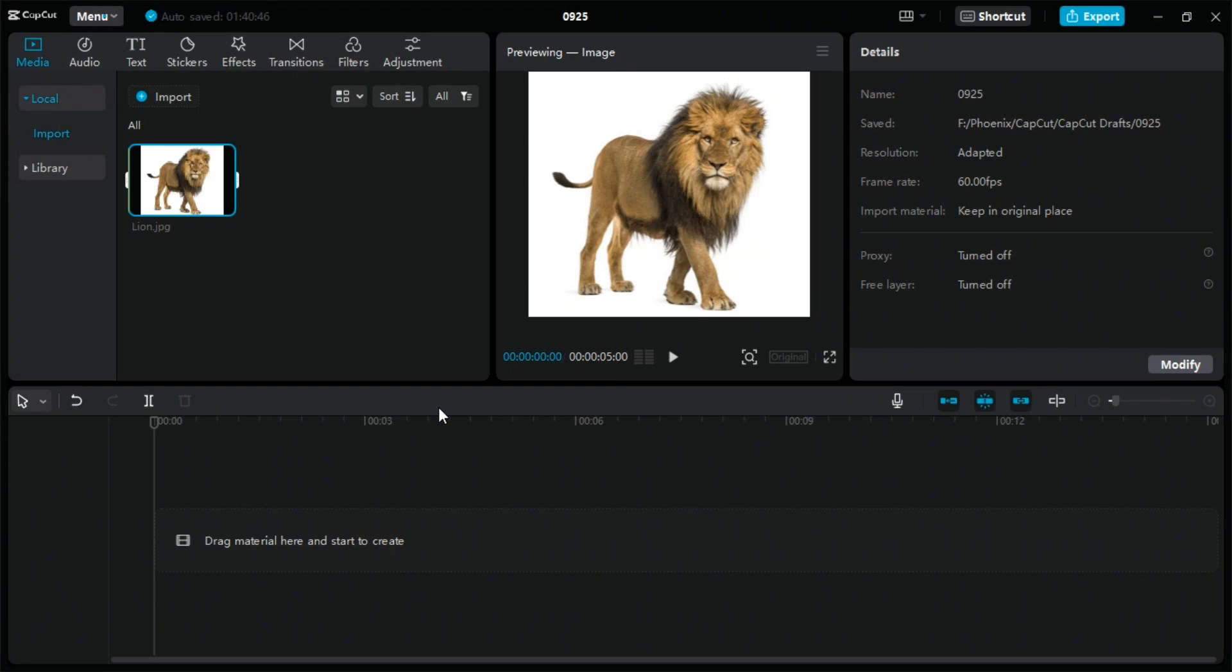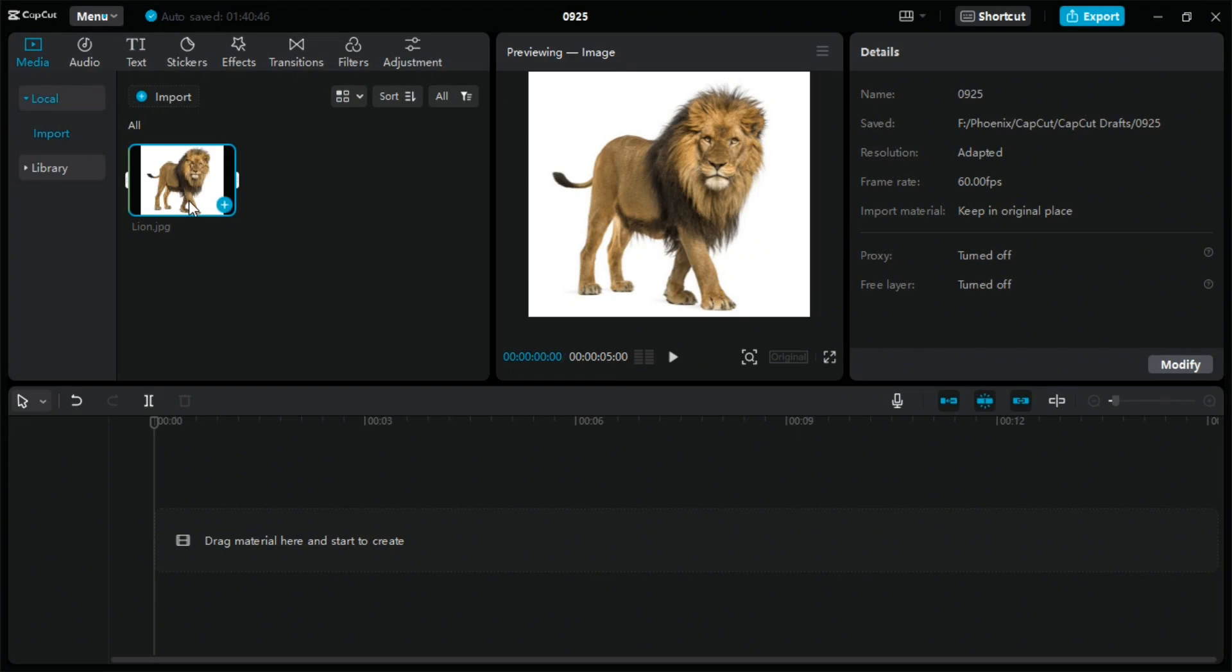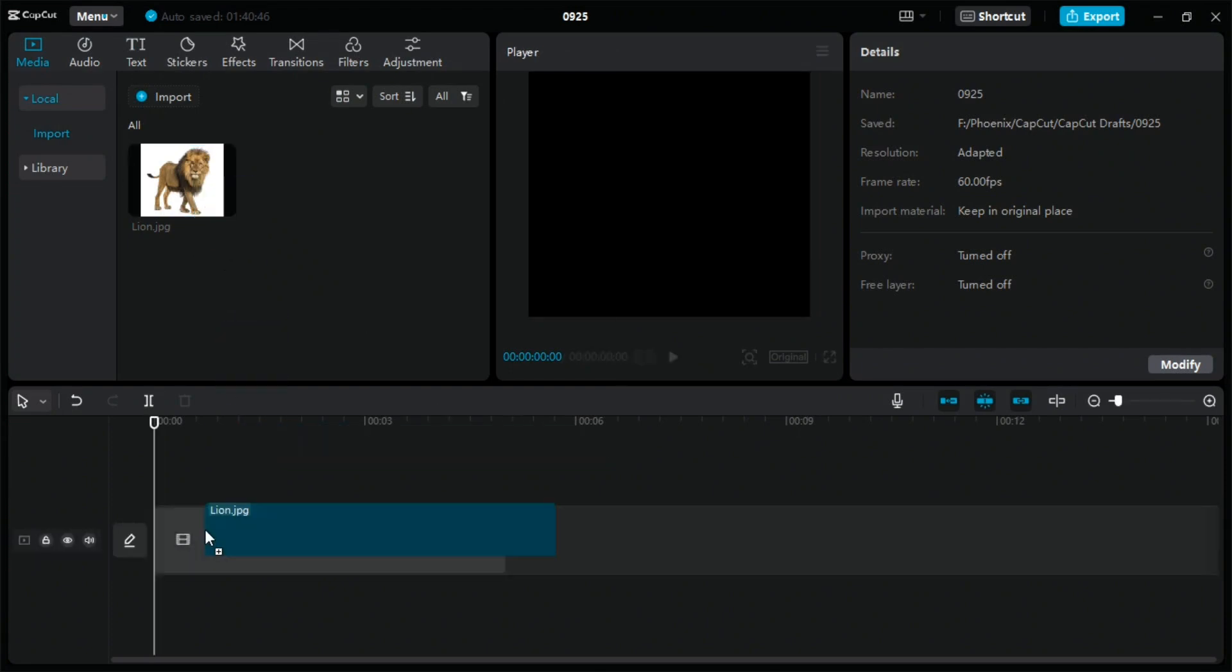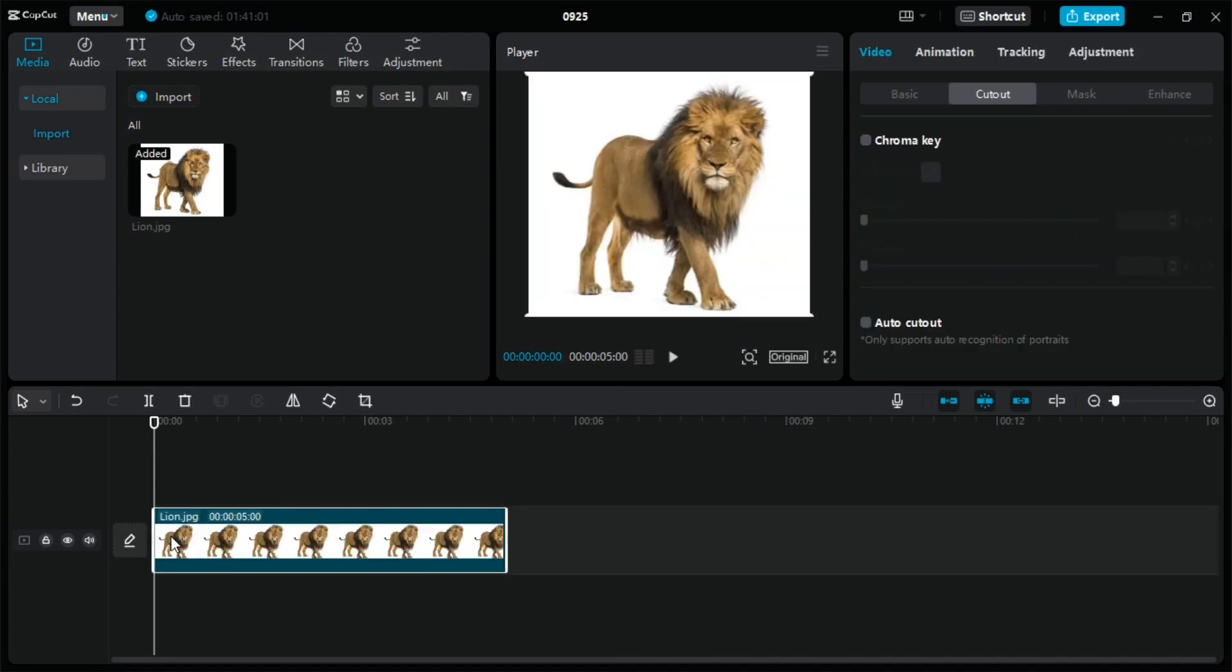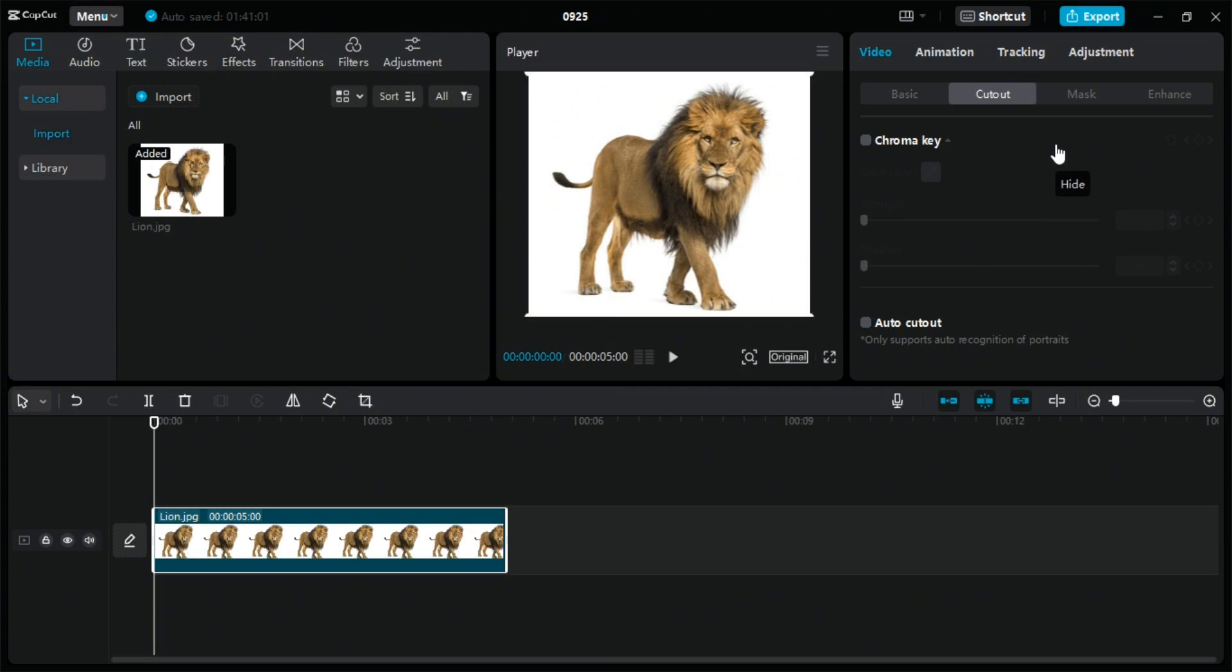Then drag the image onto the workplace. On the right side, select the cutout option. You cannot customize the image manually; you have to use the auto cutout option because in the PC version, the manual cutout option is not available.